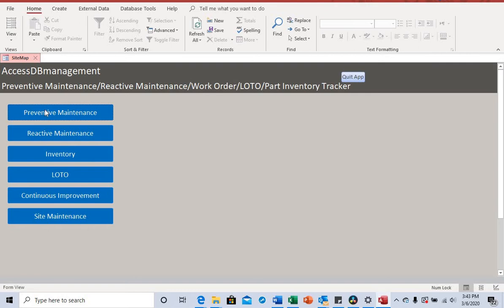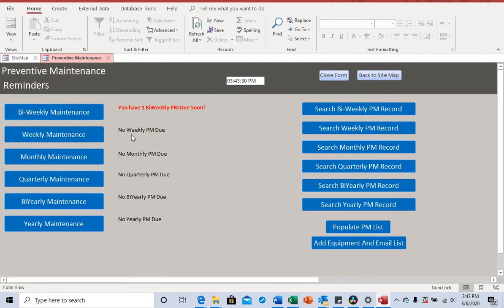Let's start from the beginning and walk through how to create a preventive maintenance. When you click the preventive maintenance option, you can schedule it bi-weekly, weekly, monthly, quarterly, bi-weekly, or yearly. This is where you start your records for each individual period.